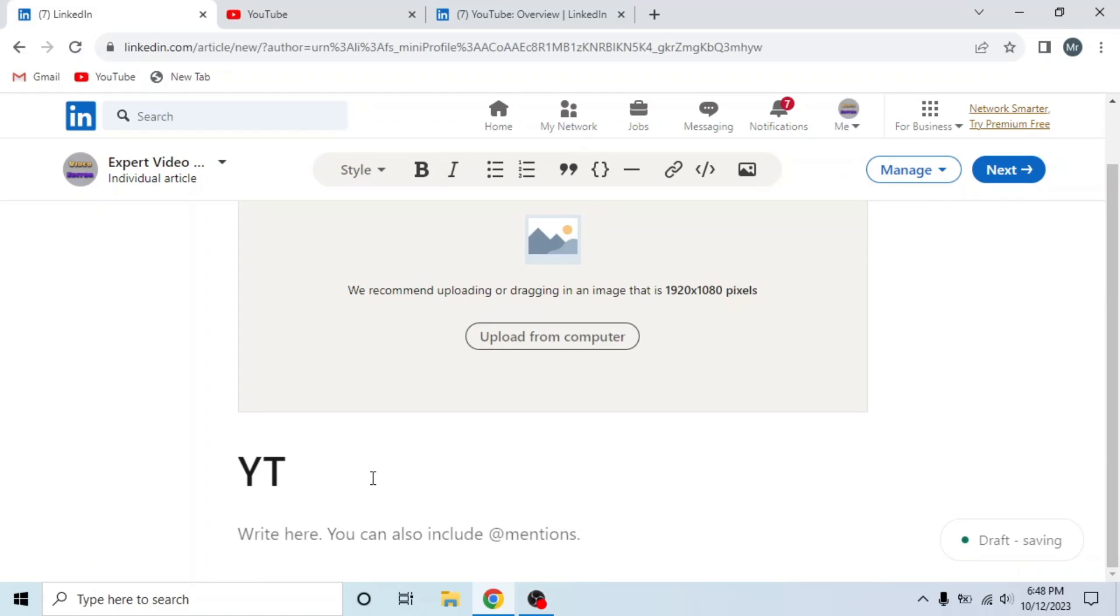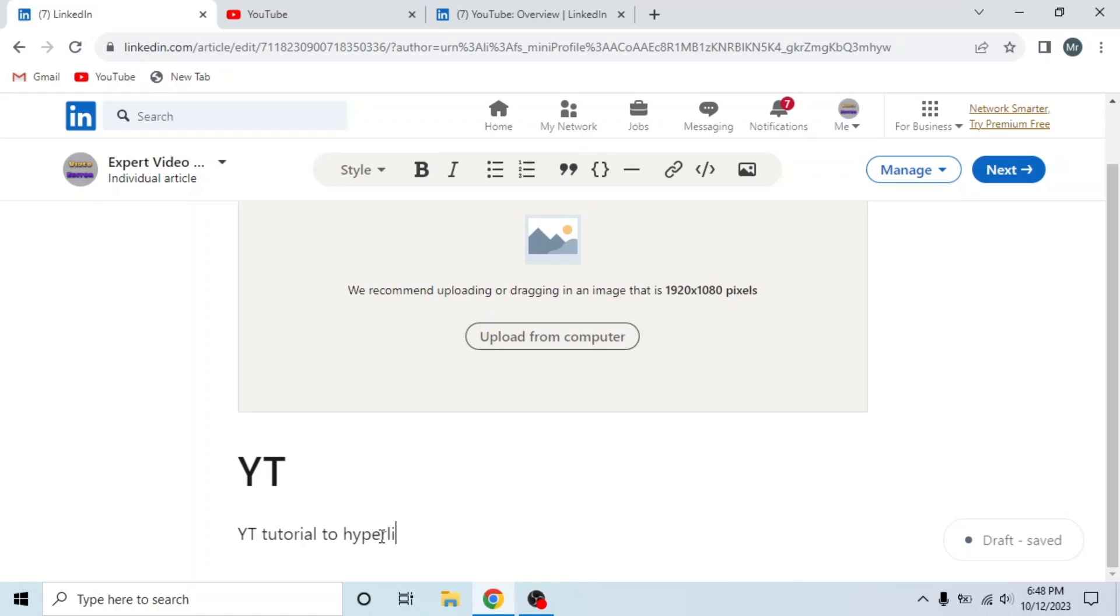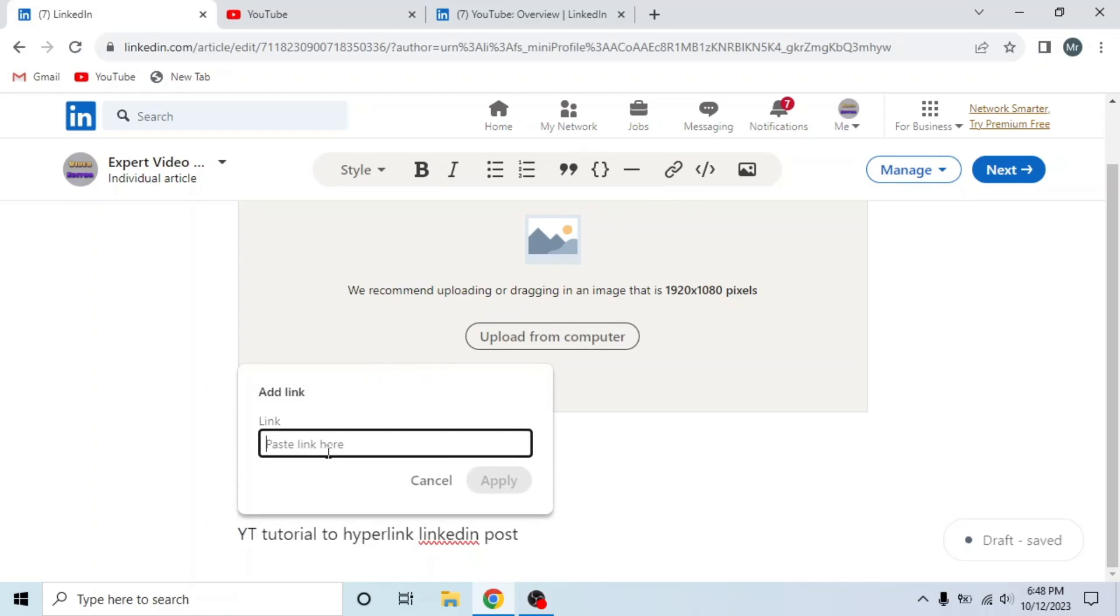Write your title and then write your article. YT tutorial to hyperlink LinkedIn post. So I will add a link on YT. Select YT, then click on this link icon and paste your link. I will paste the YouTube link and apply.